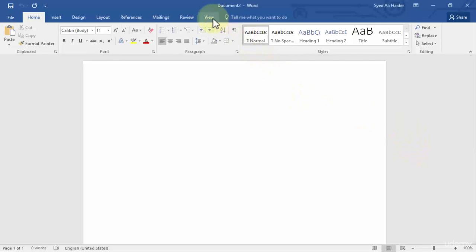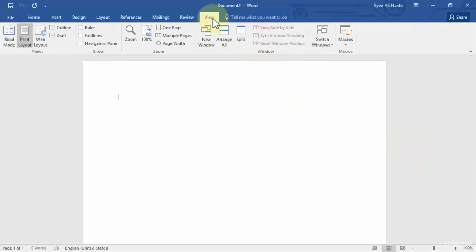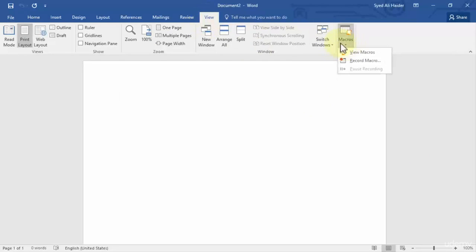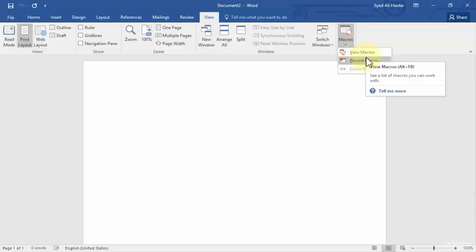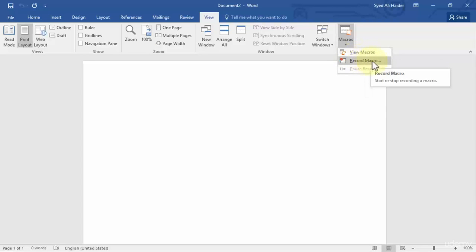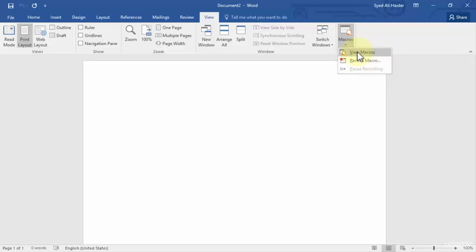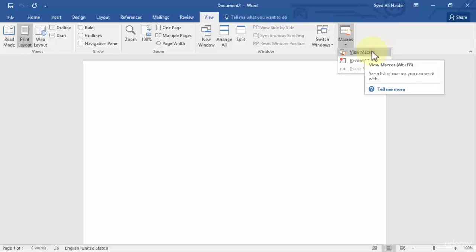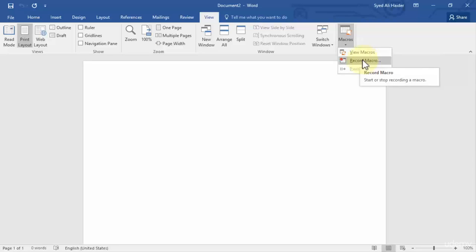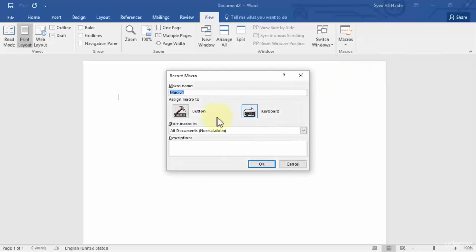So let's go to View over here on your ribbon and click this Macros button. So over here you have two options: the first one is View Macros and the second one is Record Macro. So if I click this View Macros button, it will show all the macros that I have already created. However, I have not created any macro up until now and I will show you how you can record a macro and create it very easily.